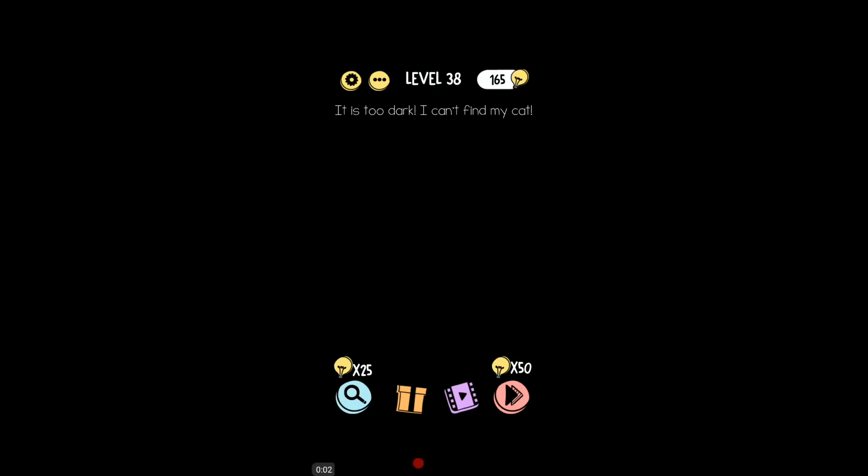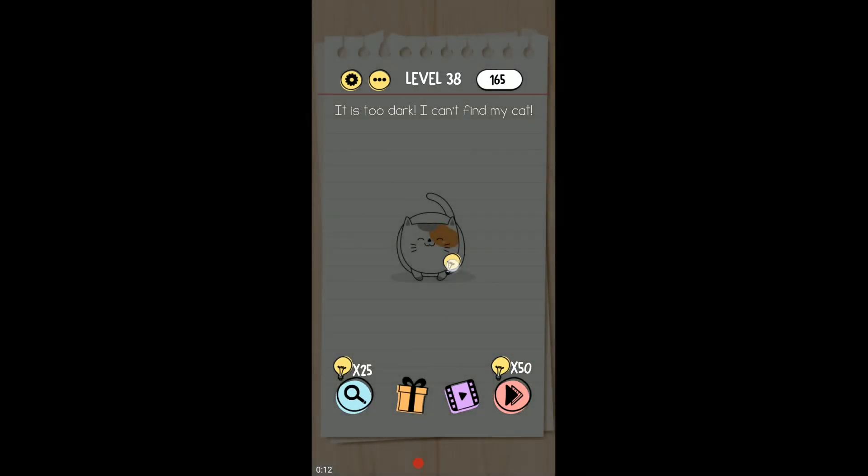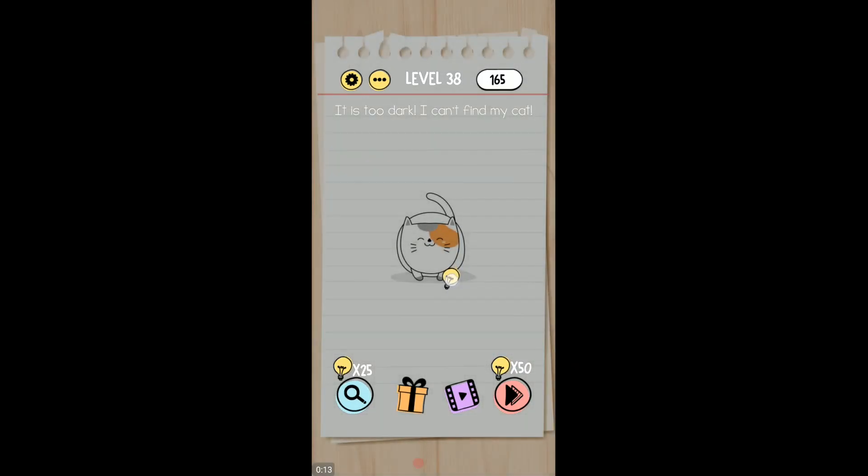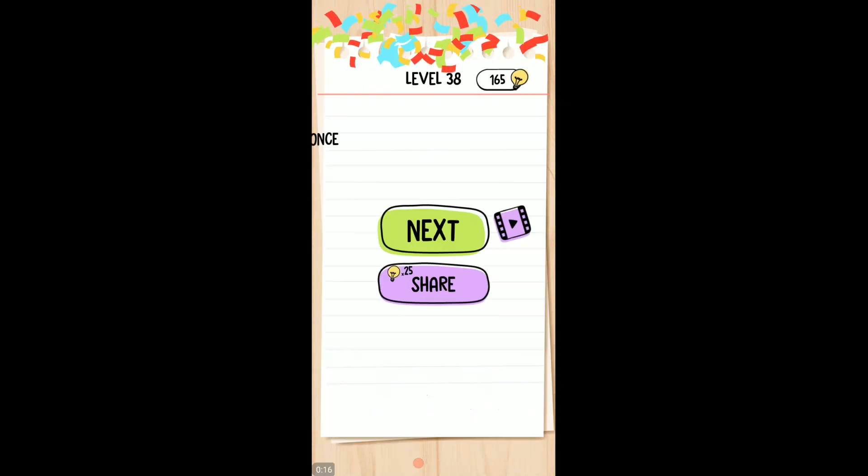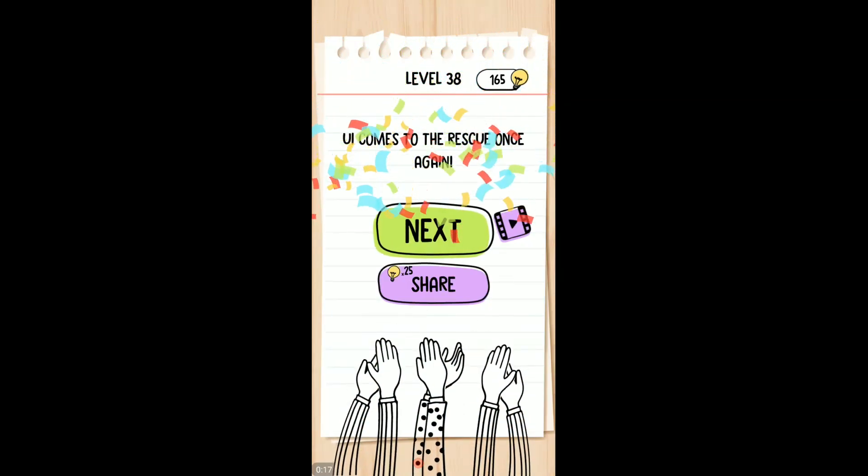It's too dark, I can't find my cat. It is pretty dark. There's a light bulb up here. Drag, just click, put your finger on the light bulb and pull it down in the middle of screen.